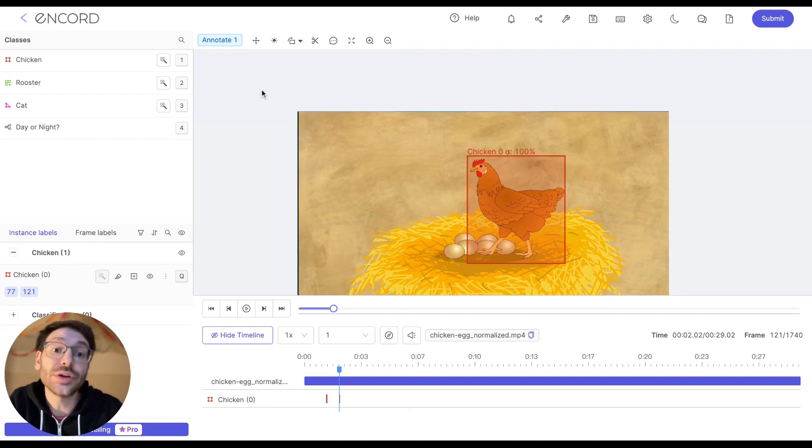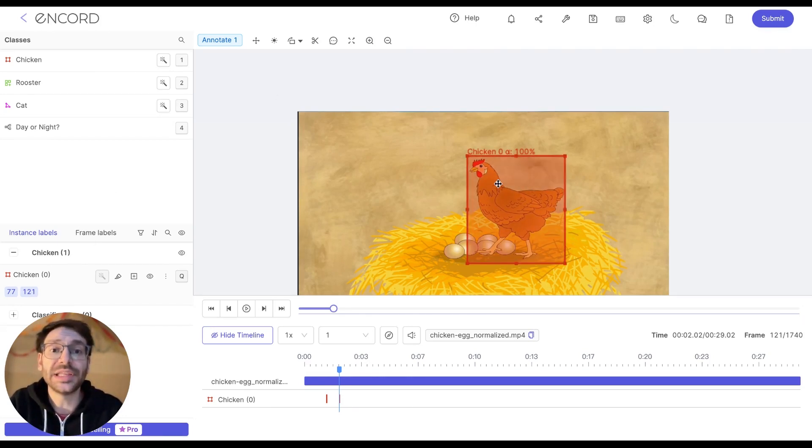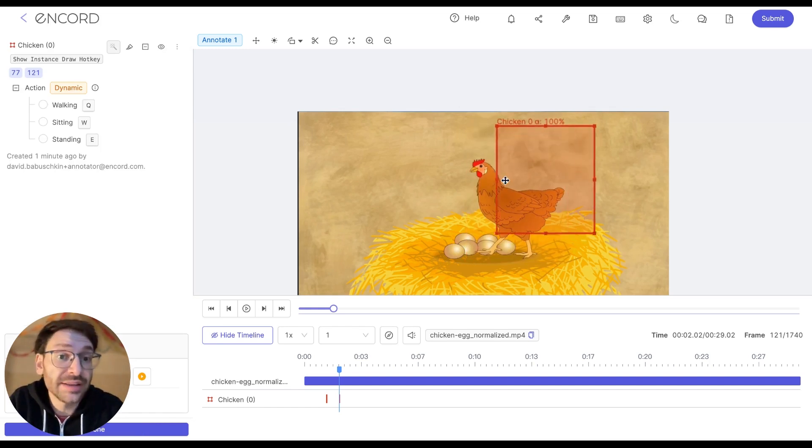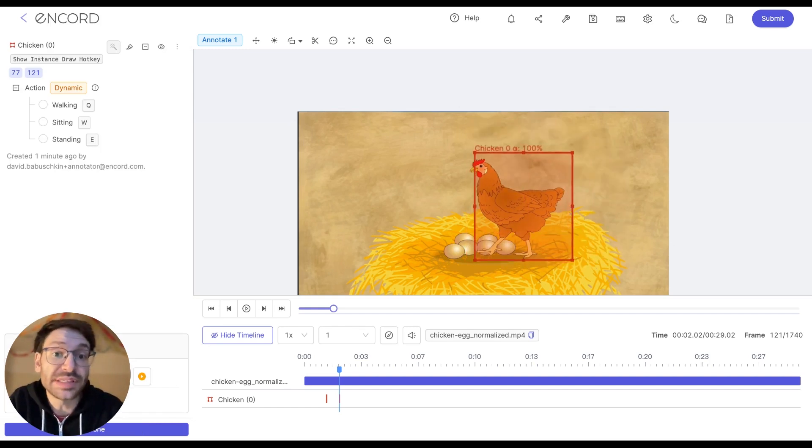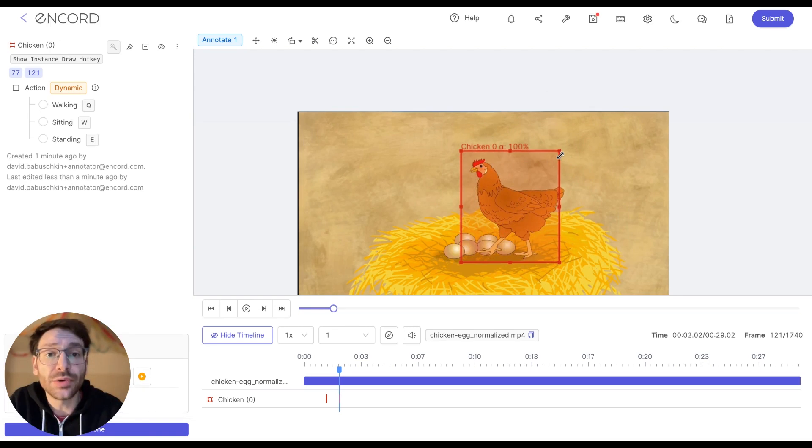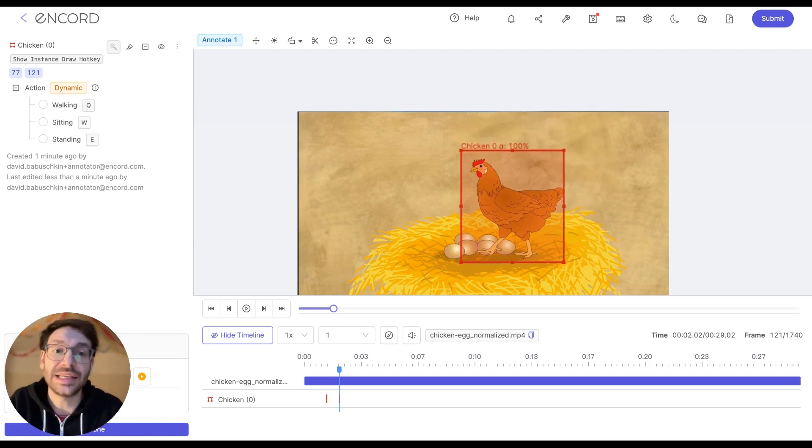Next, you can always edit labels after they've been created. To do so, simply click the label and then either drag it to reposition the label or click and then move one of the corners to resize the label as needed.